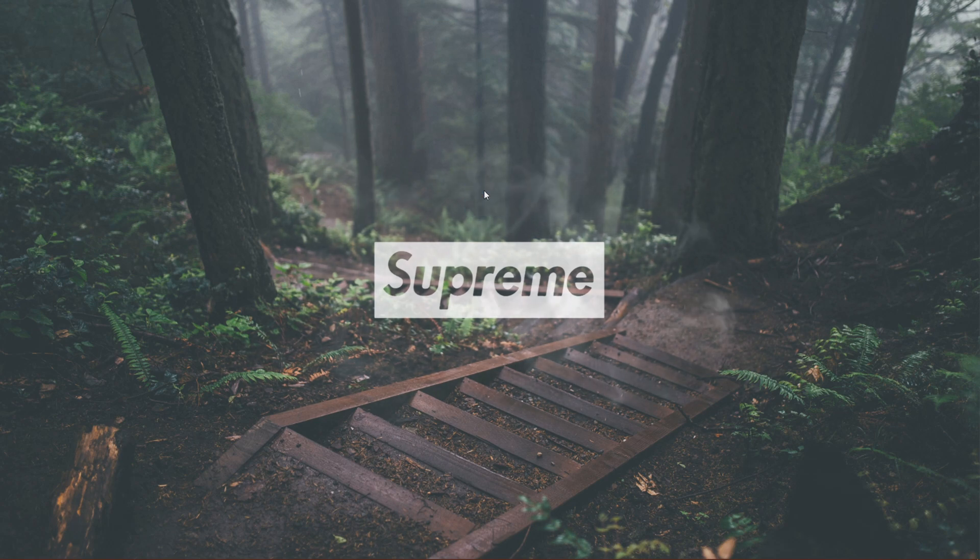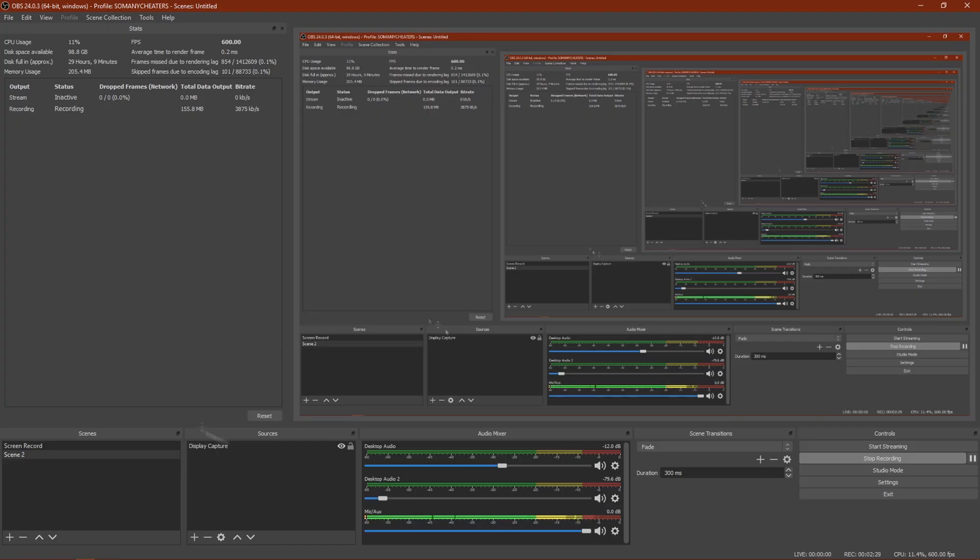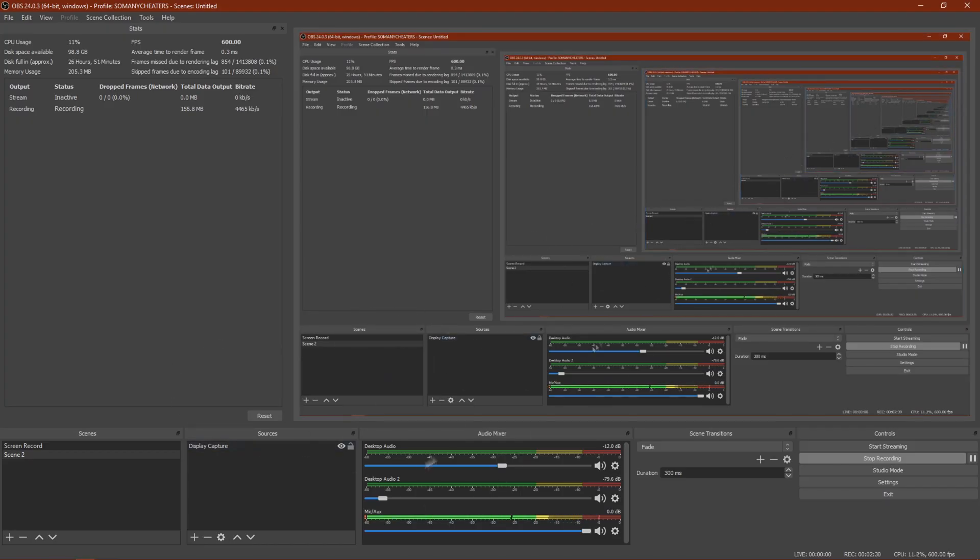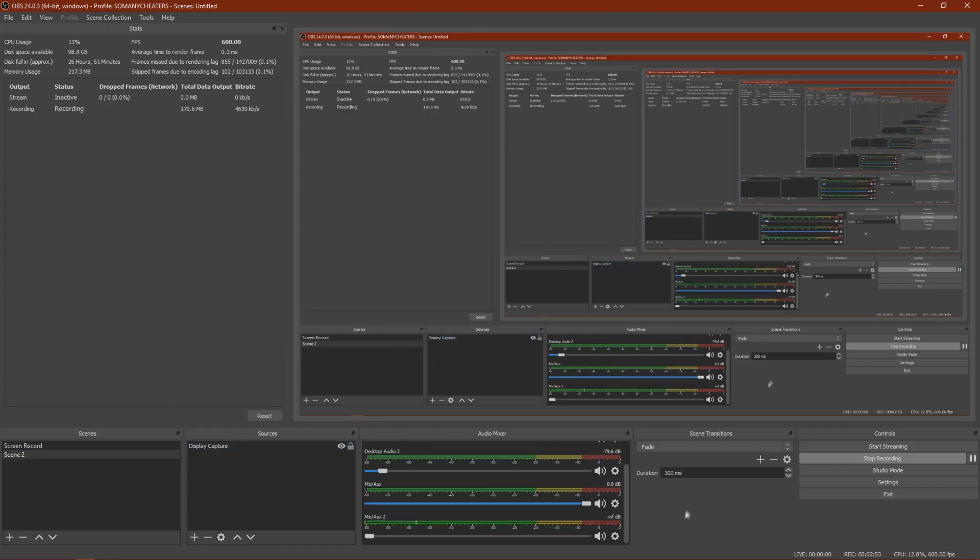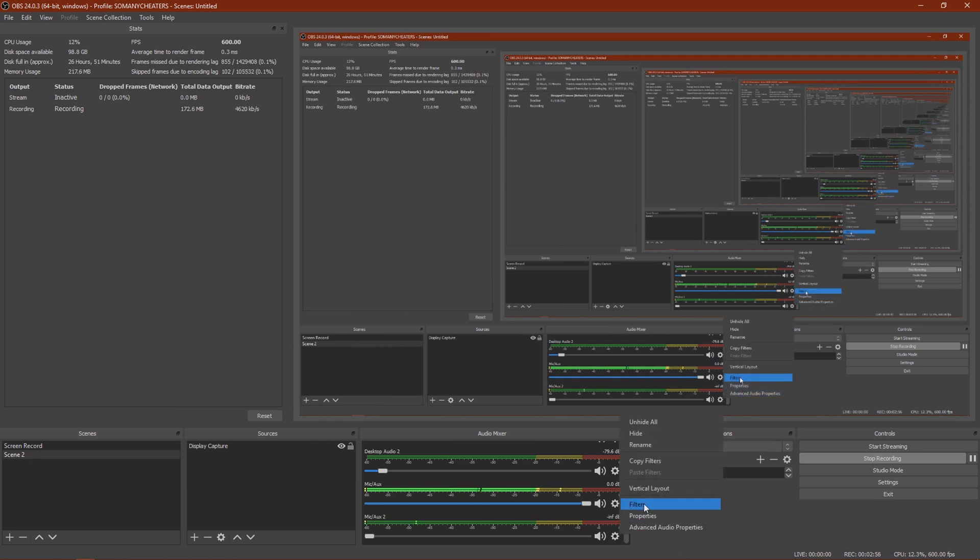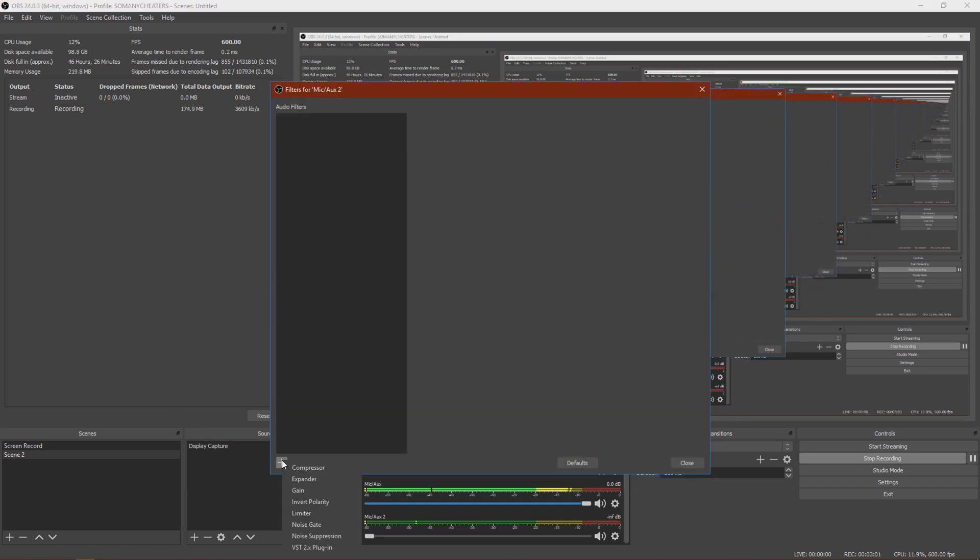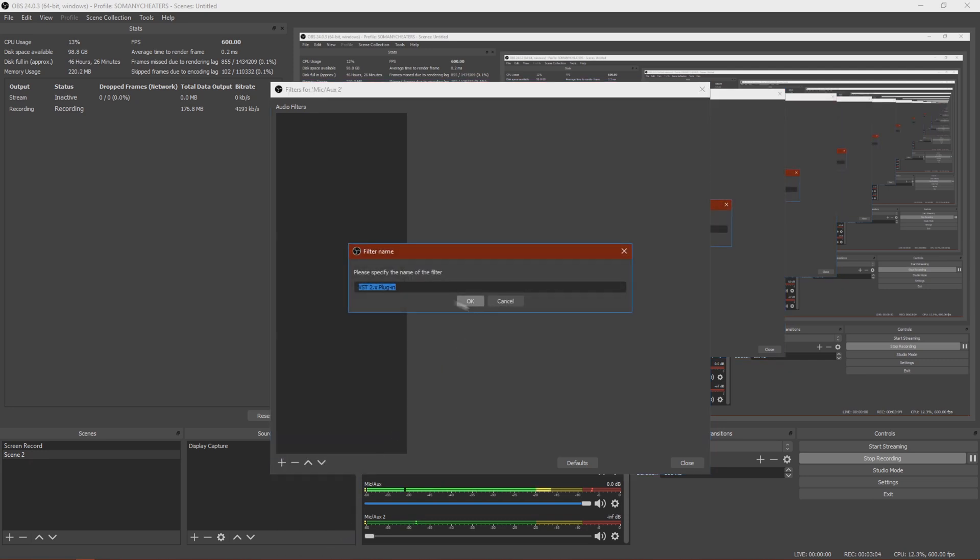Okay, we're in OBS now. So pretty much what you want to do is go to your microphone layer and then click filters. You click the plus, add VST 2.0 plugin, name it whatever you want, but I'm just going to keep it like this. Click OK.